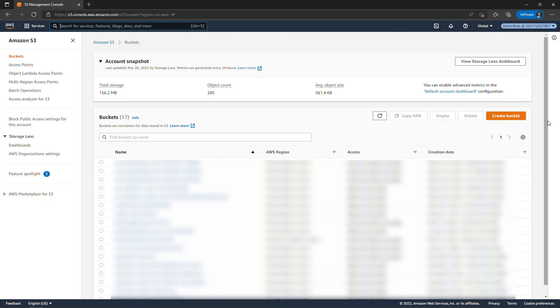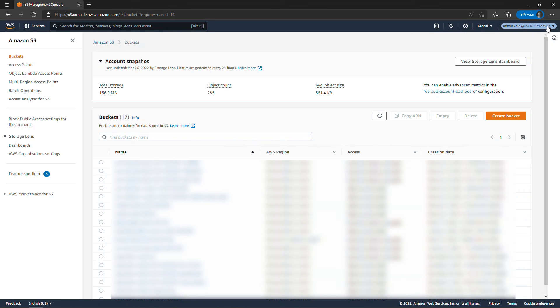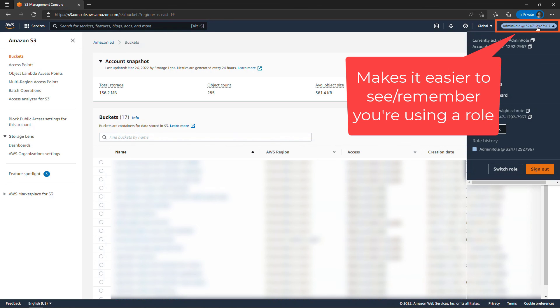And now voila! Dwight has full access to S3, all the buckets in here, and pretty much has full control to do anything he wants in the environment. You'll see up here as well that blue highlight for admin role.